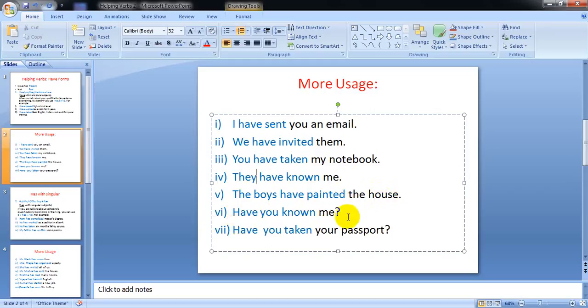Have you known me? Yes/no question. And have you taken your passport? Yes/no question.